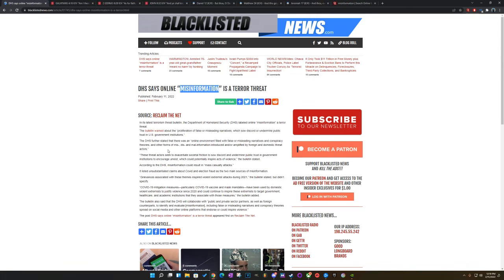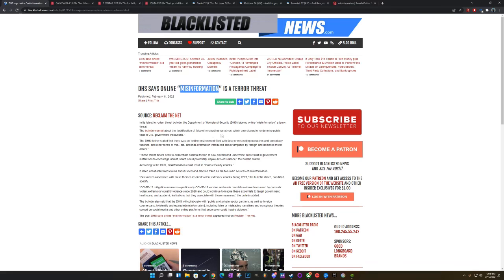The DHS further stated that there was an online environment filled with false or misleading narratives and conspiracy theories and other forms of mis, dis, and mal-information introduced and are amplified by foreign and domestic threat actors. Foreign and domestic, that's why they had this Russia gate. Now, domestic, that's basically in America, people telling the truth. They don't like it.